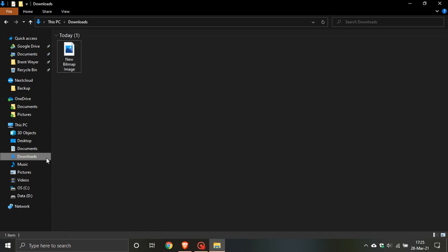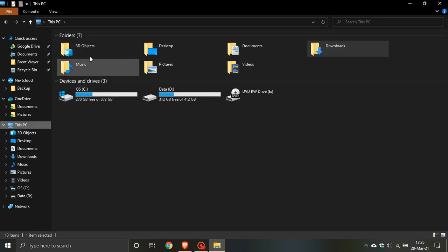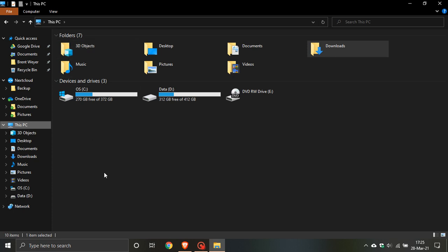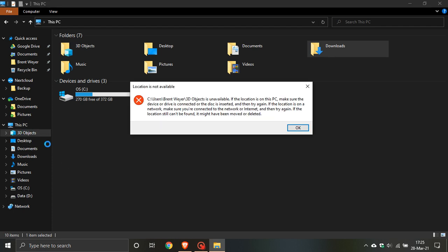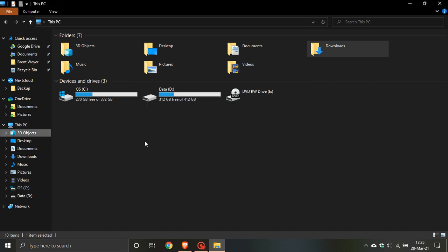With the rollout of 21H2, the 3D objects in the navigation pane and the folder, which there is no way to remove at present unless you do a registry hack which is not advised, will also be removed after you uninstall the Paint 3D app from your system after the rollout and release of 21H2.